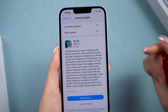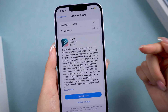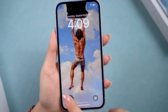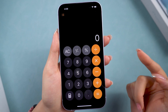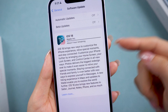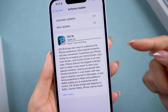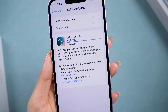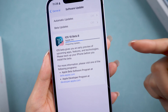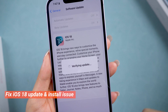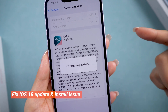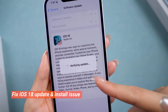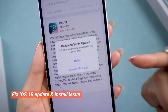iOS 18 just dropped a few hours ago, and I've been using it on my iPhone 14, which is pretty amazing. But I know a lot of you are still having trouble figuring out how to update your iPhone to iOS 18, or dealing with bugs before or during the update. No worries — whether you have issues downloading or installing iOS 18, here I will help you fix all the issues and get iOS 18 on your phone.